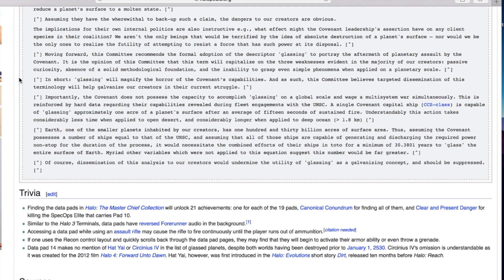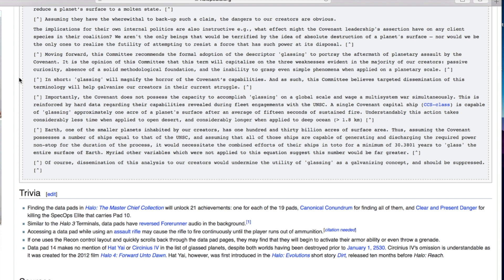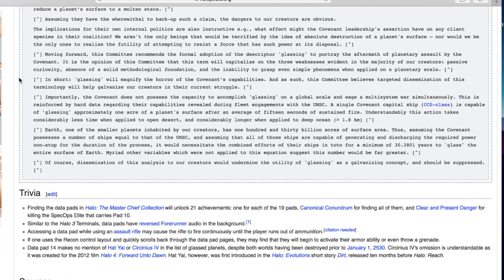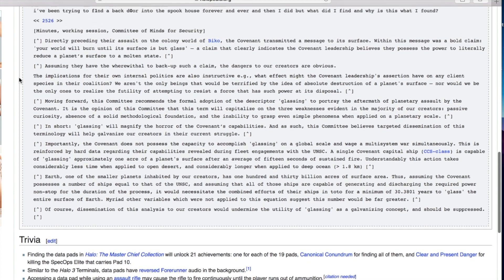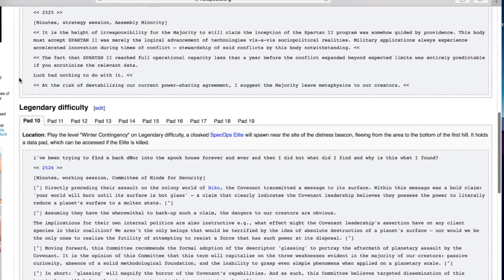In toto? Is that supposed to be in total? I've never heard of toto before but maybe it's a thing. For a minimum of 30.3801 years to glass the entire surface of Earth. Myriad other variables suggest this number would be far greater. Of course dissemination of this analysis to our creators would undermine the utility of glassing as a galvanizing concept and should be suppressed. Very interesting. So they're like we're gonna put this word out there because if you say they're glassing a planet that sounds much worse even though it would take them 30 years. But we're not gonna tell them that because then they might not be as scared as we think they need to be.